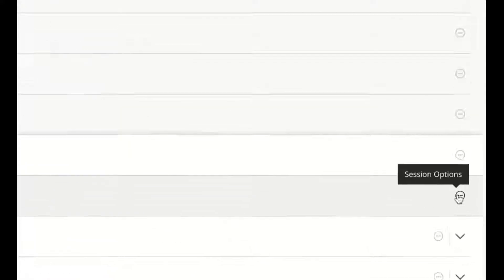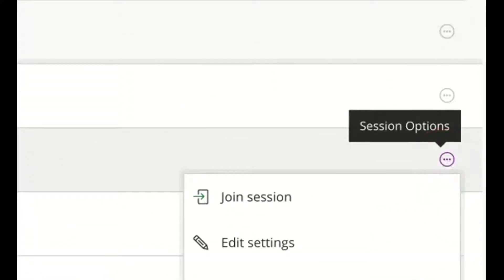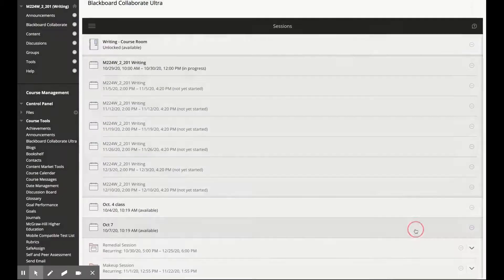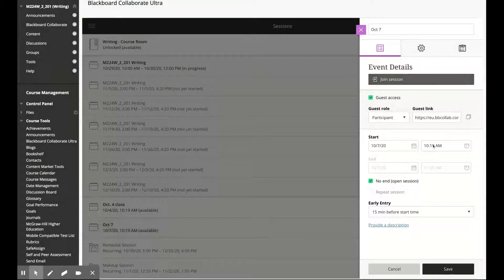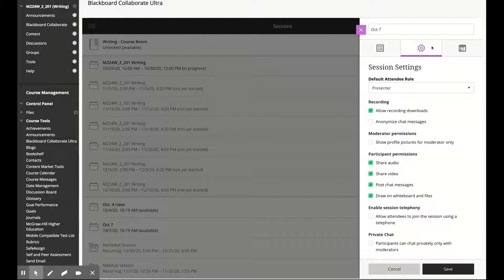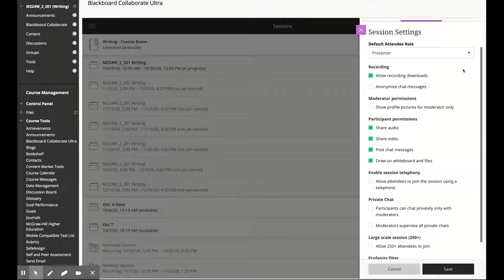From the Session Options we select Edit Settings, then Session Settings, and here we have many options to change.